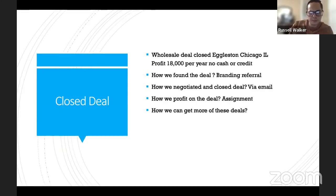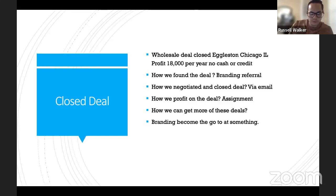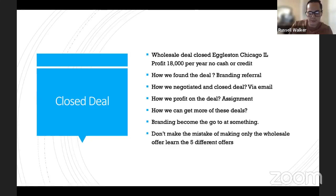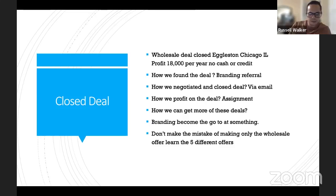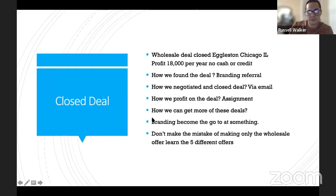How can we get more of these deals? I want to talk about branding — become the go-to at something. If no one knows who you are and you're not the go-to at anything, it's going to be very hard to get leads. Don't make the mistake of only making the wholesale offer. Learn the five different offers. This month we got a couple of new Airbnbs — making $2,000 a month off one and $800 to $1,000 off the other. We're closing a listing and closed three wholesale deals this month. In this market shift where prices are going down, you want to learn rental, owner financing, and Airbnb management.